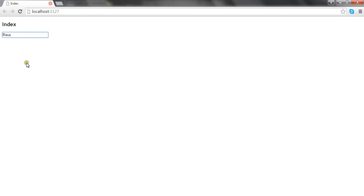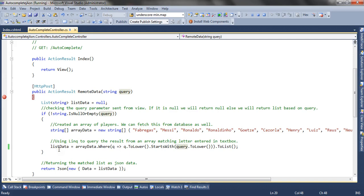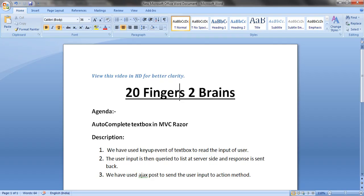So this is the simplest way of implementing an autocomplete textbox. In this example we have used a predefined or hard-coded source array. Similarly, you can query a database and get the list of items to append to the textbox. This is all about the autocomplete textbox in MVC Razor. Thank you.